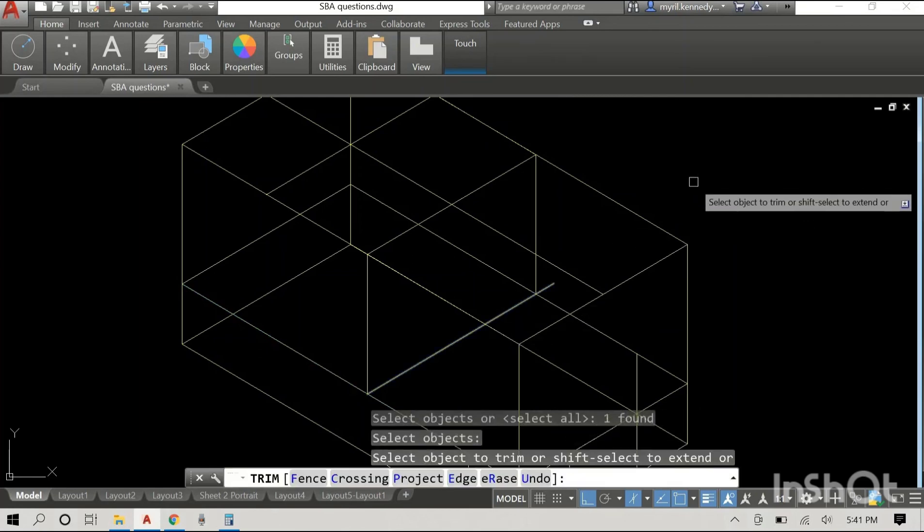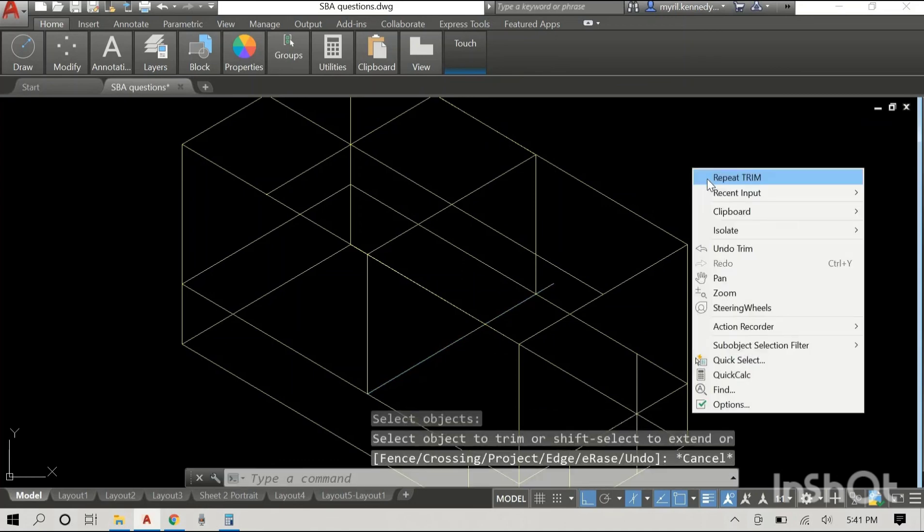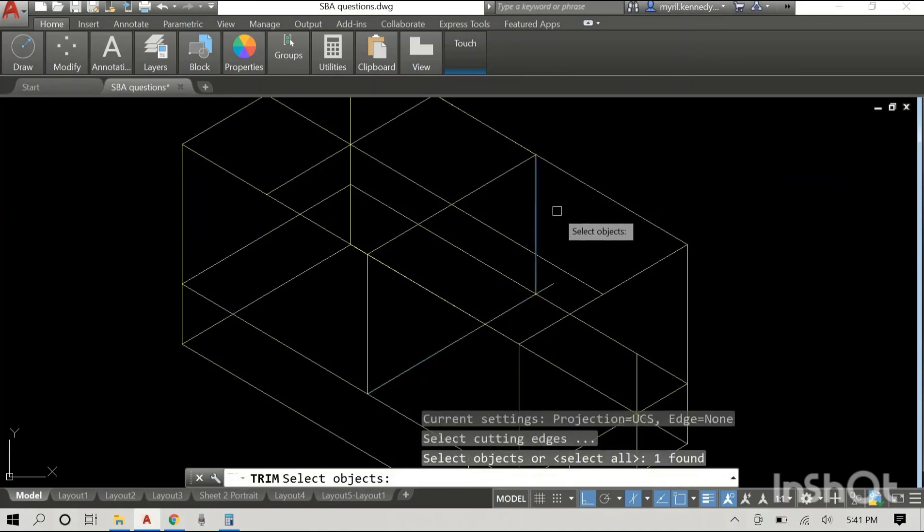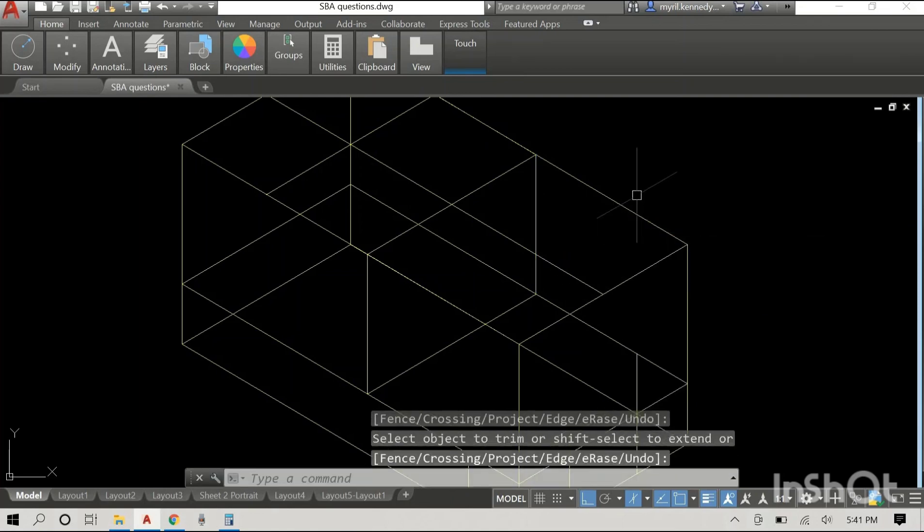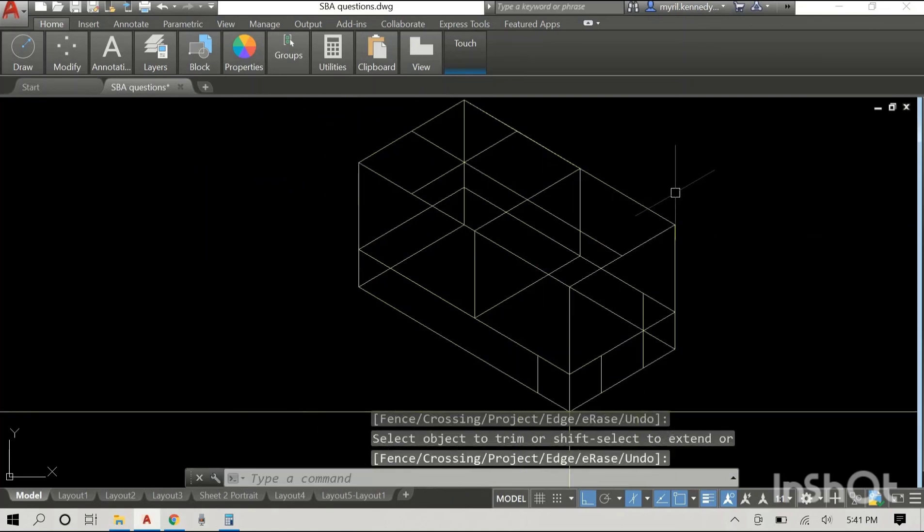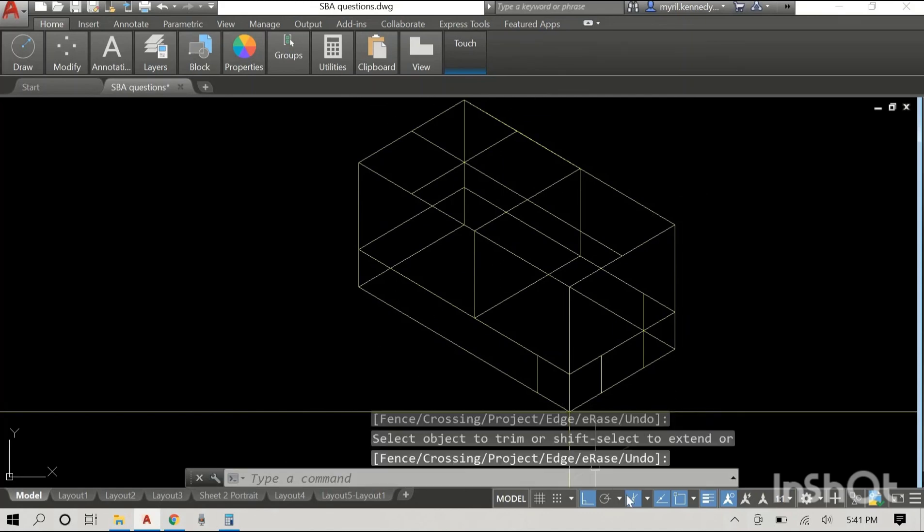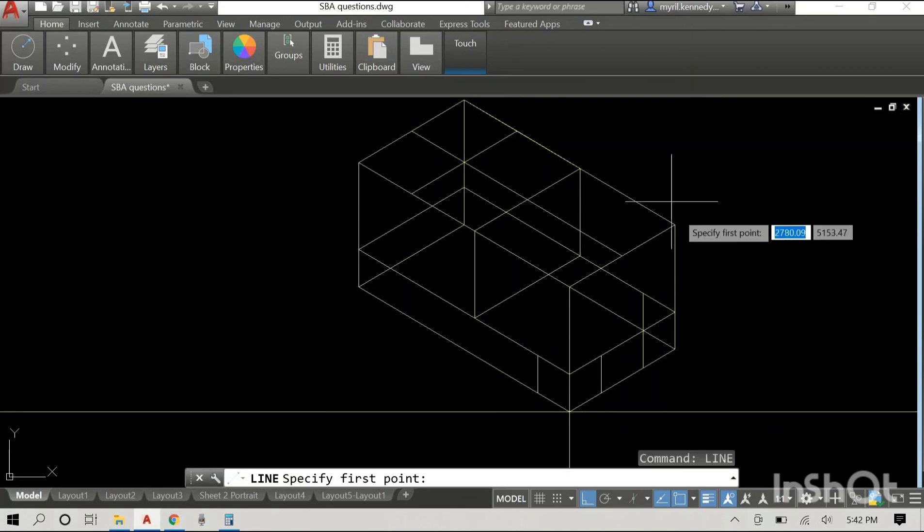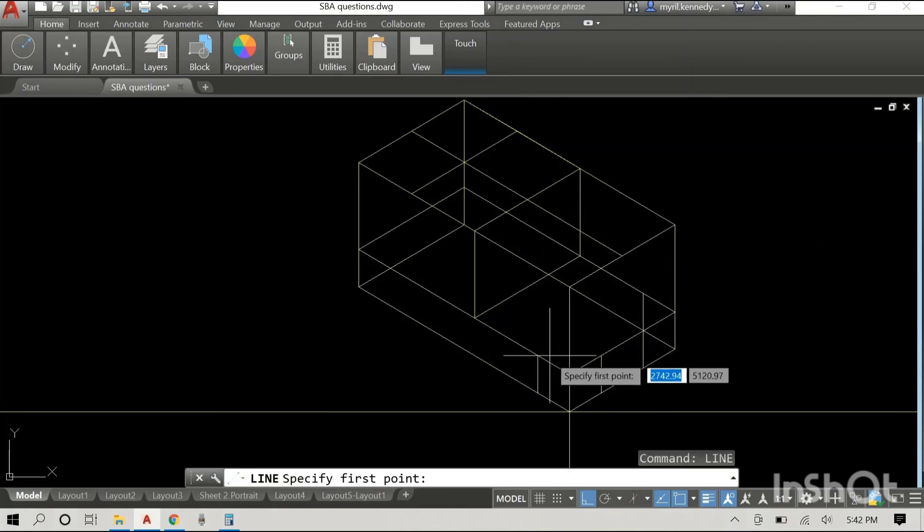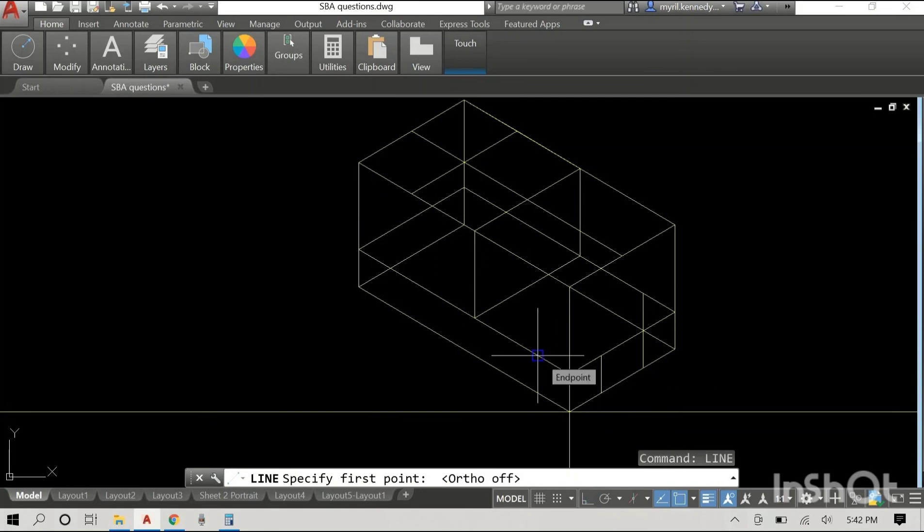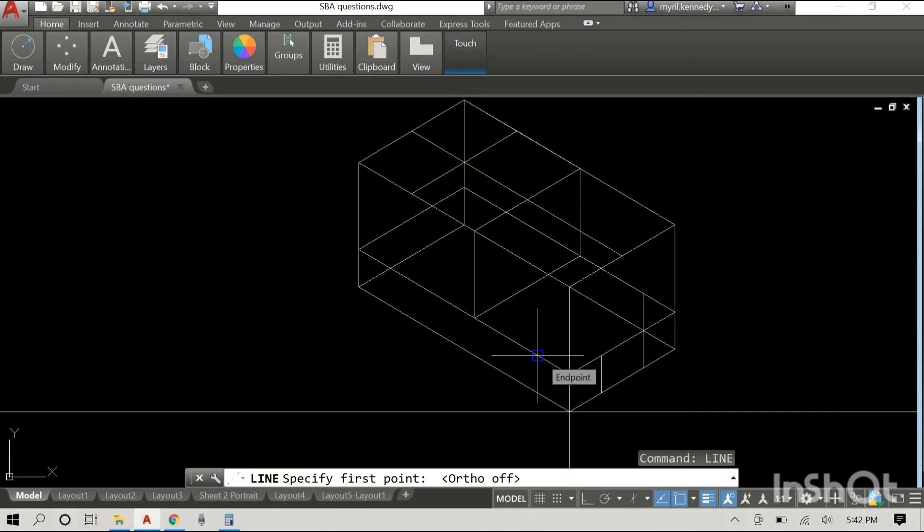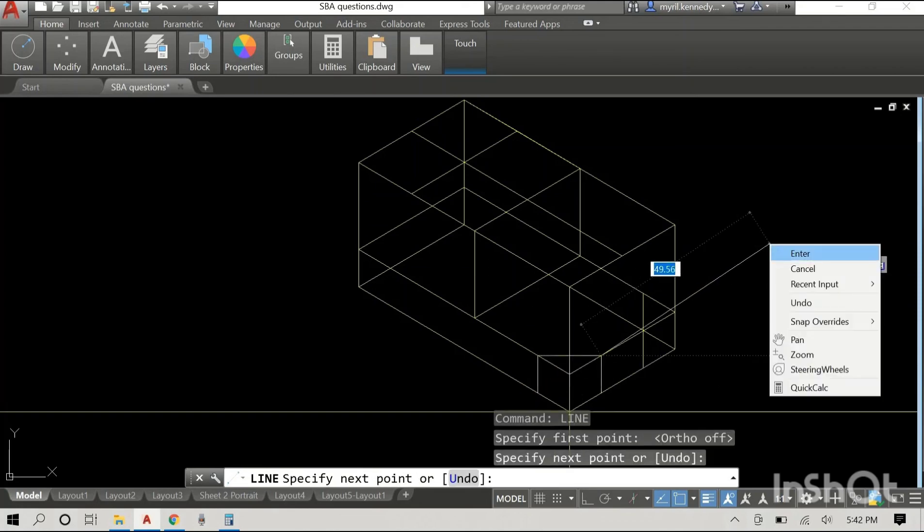Very soon there will be more content coming your way. We'll be completing this object and we'll be going on to oblique and to perspective. Thank you, and I hope you have an excellent 2021.